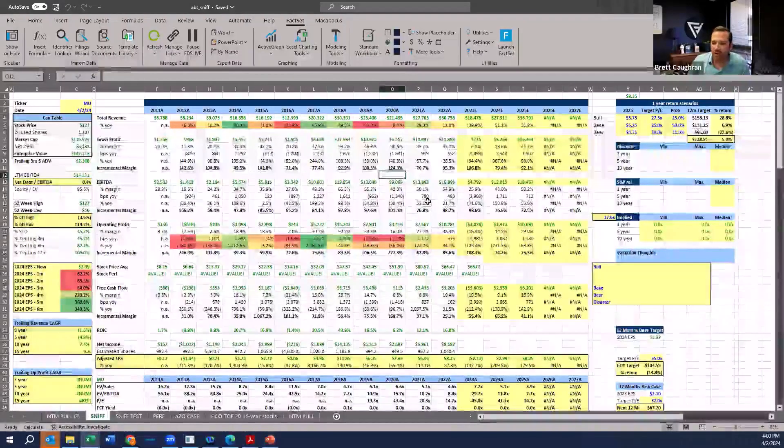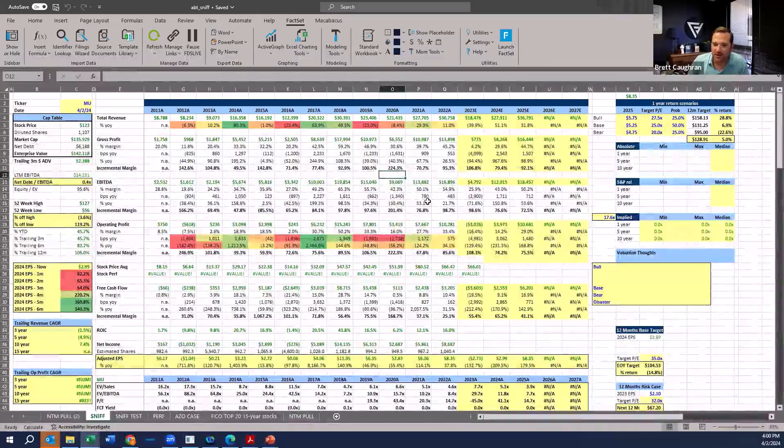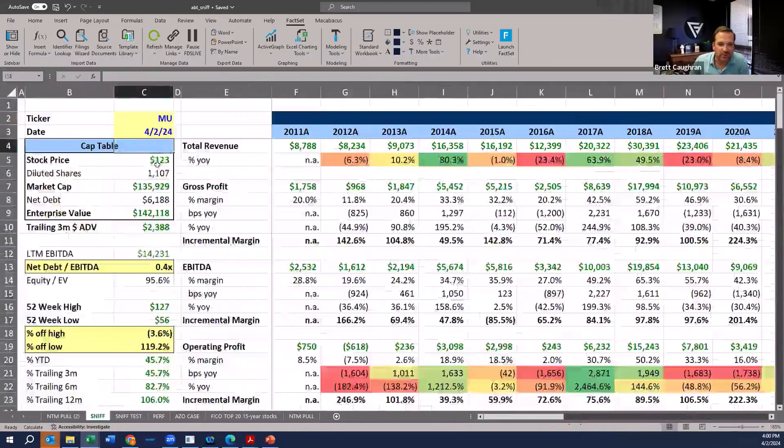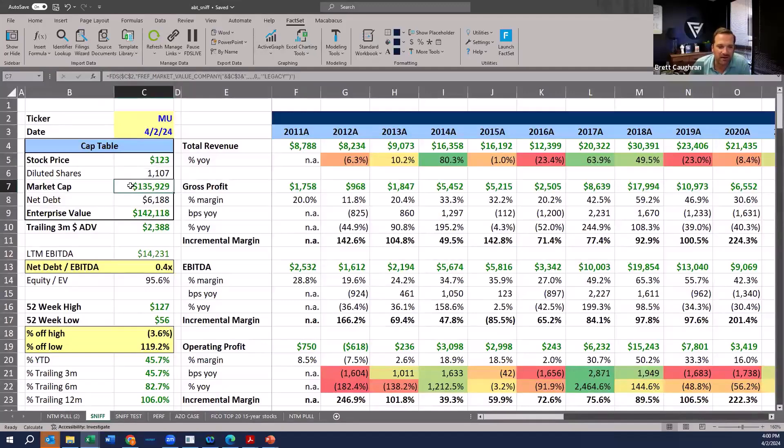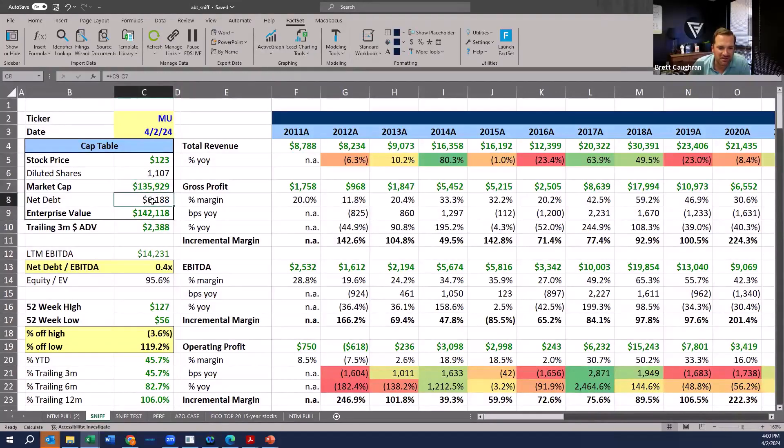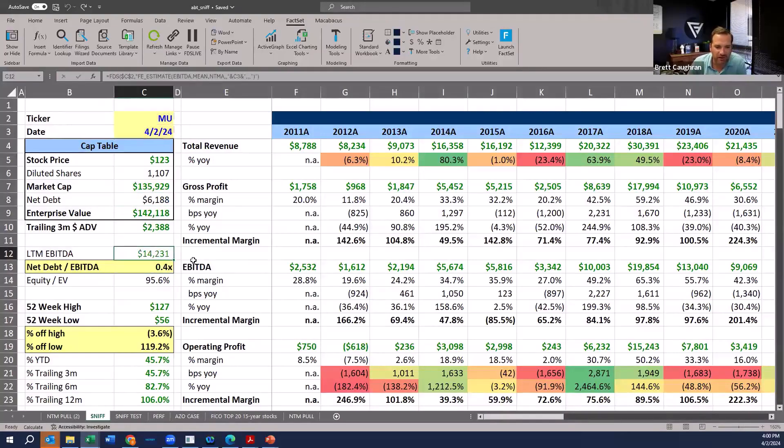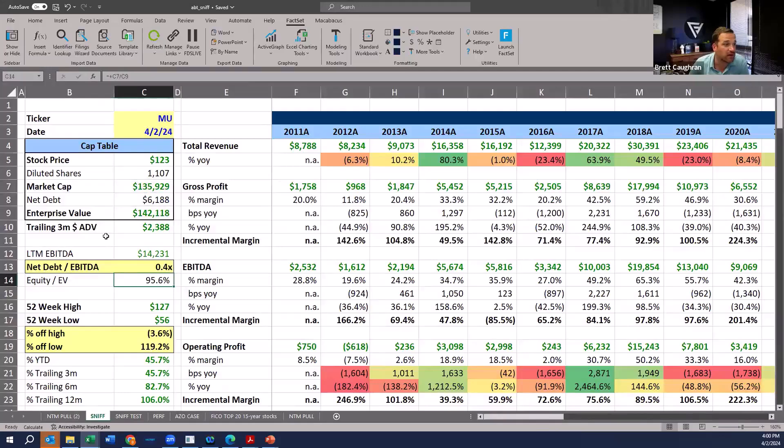So Micron. One of the first things I like to do is look at the size of the business. We've got $123 stock, $135 billion market cap. I like to look at the capitalization. We've got a little bit of debt here, but on a $14 billion EBITDA number, it's really not levered. The equity to EV, it's primarily an equity. So I don't have to deal with leverage. You really don't worry about the balance sheet here.